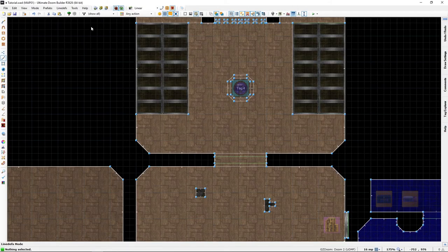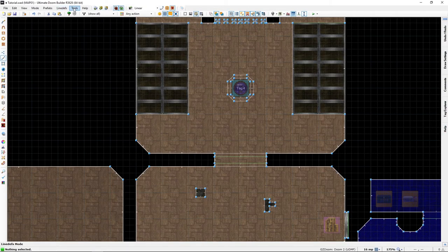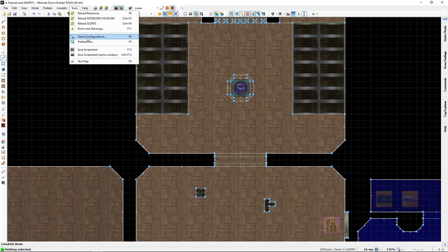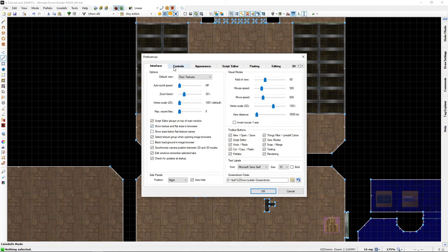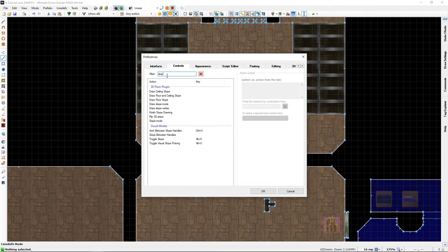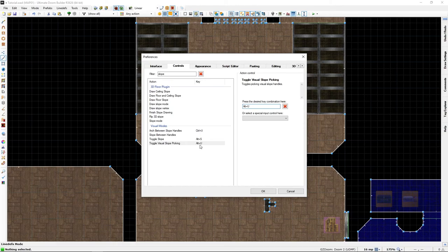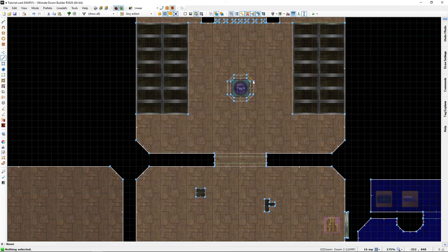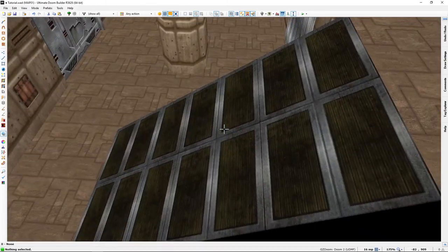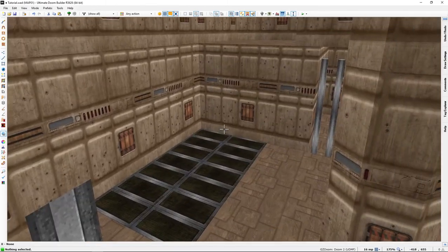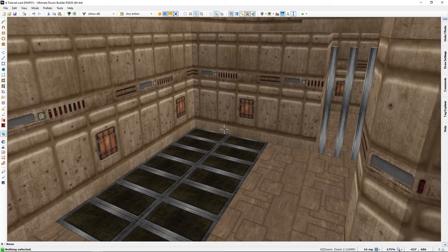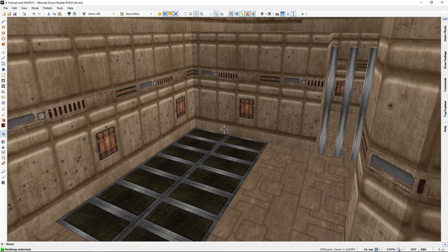All right, let's refresh a bit. This one, toggle visual slope picking, which we need to do in the visual mode. So let's go into visual mode again and press your shortcut of choice, Alt+U for me.